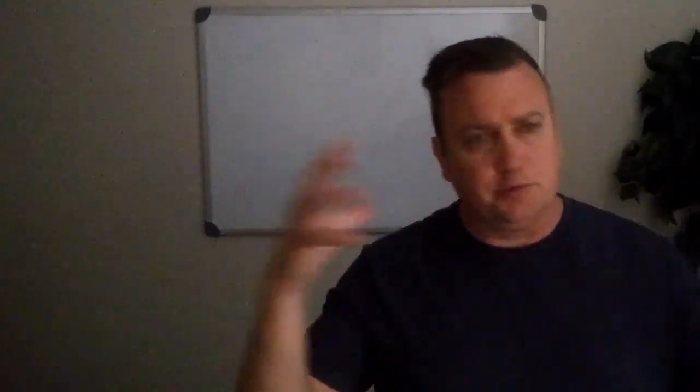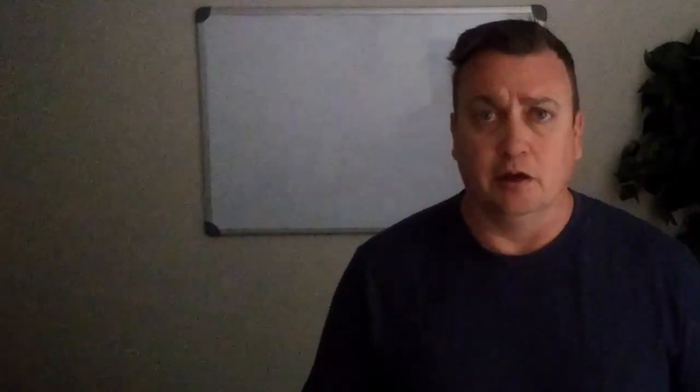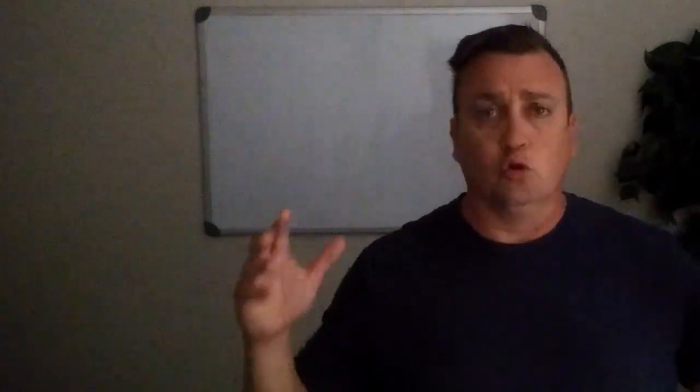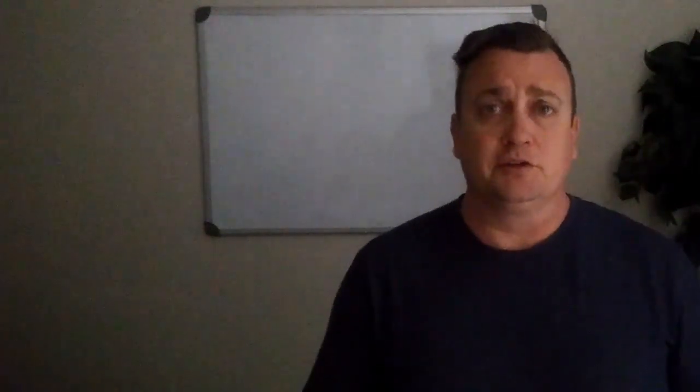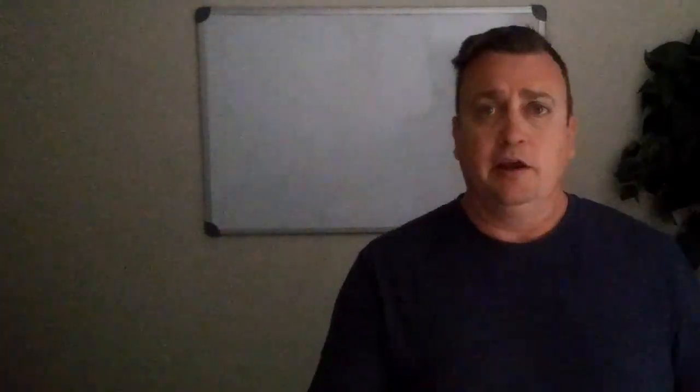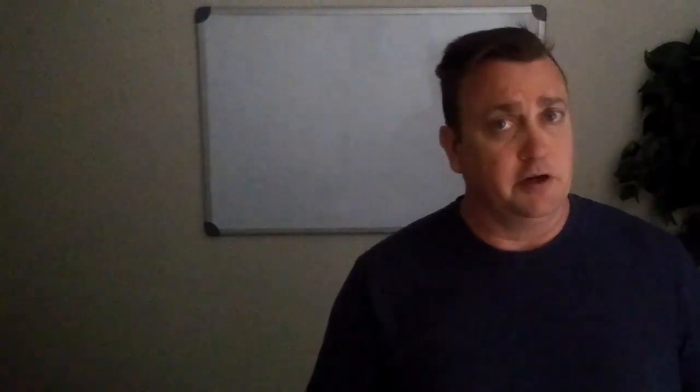So with that being said, from the great state of Texas, I'm Ace Networker and I'll see you in the next video.